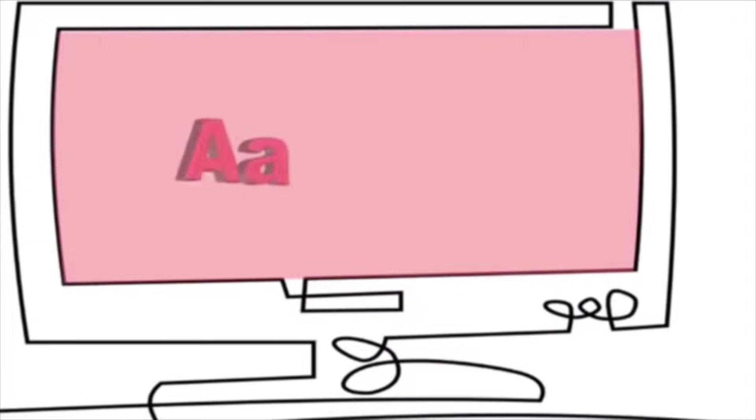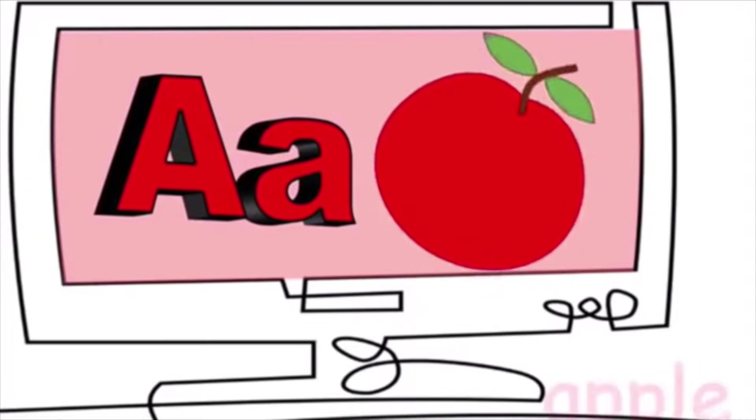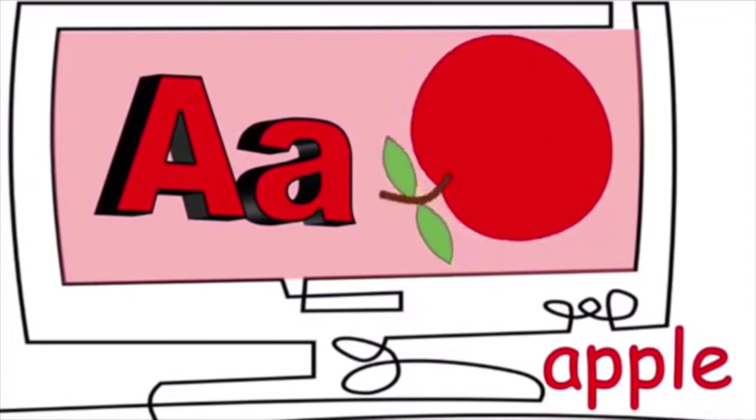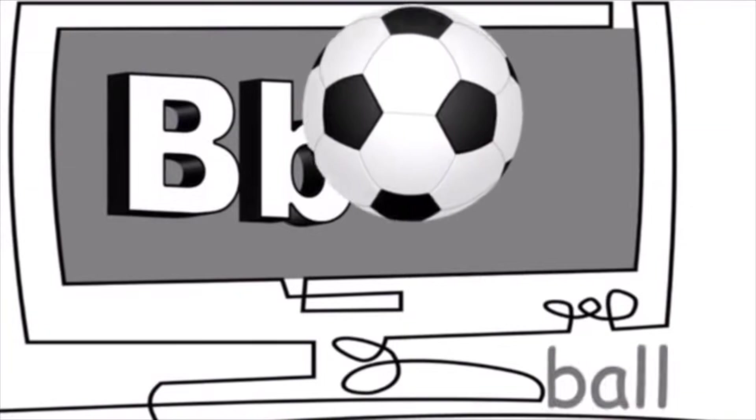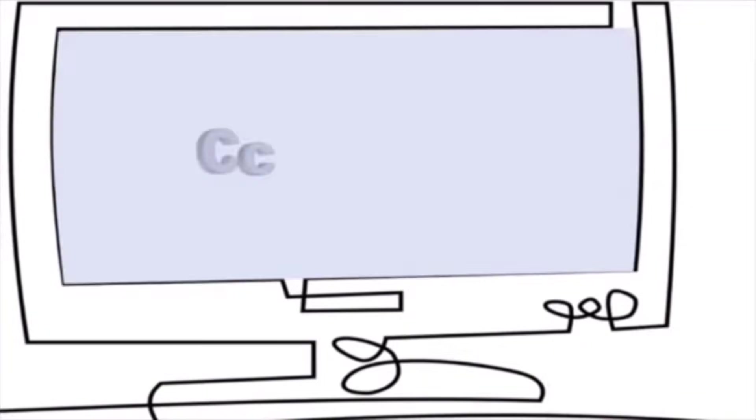A is for apple. A, a, a. B is for ball. B, b, b.